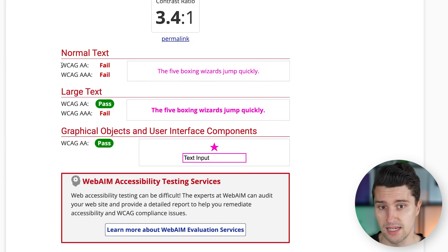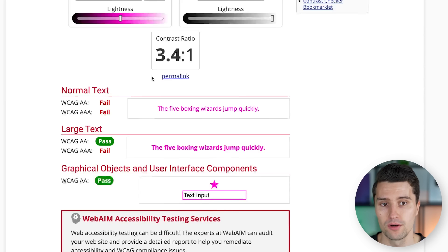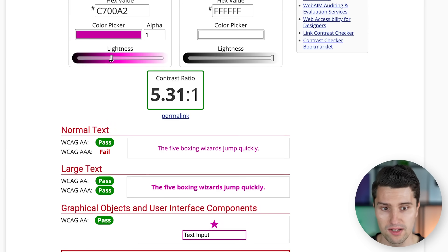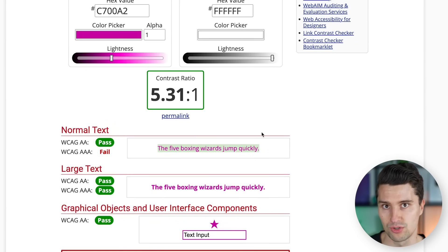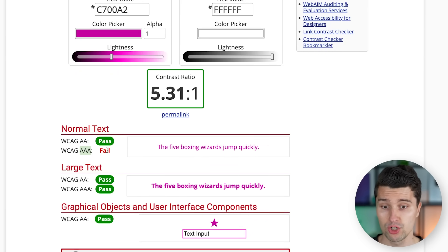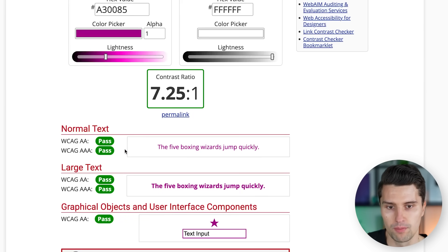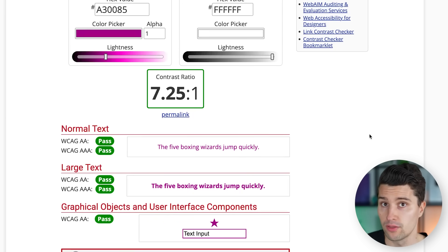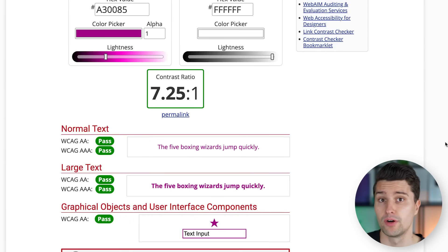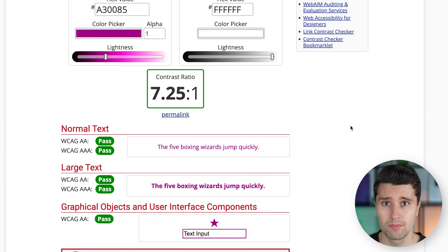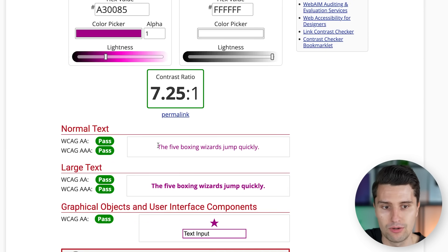Especially for normal text, you should at least satisfy the WCAG AA category, which requires a contrast ratio of at least 4.5 to 1. The darker the text is on a light background, the better the contrast. There is also the AAA category, which requires a contrast ratio of at least 7 to 1 — that's the gold standard. It's unrealistic to always satisfy AAA with every text, but for very important text it makes sense to aim for it. And if you're developing an app for an older generation who may see a little worse, this requirement becomes even more important.